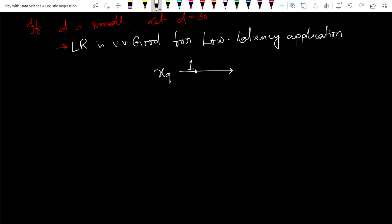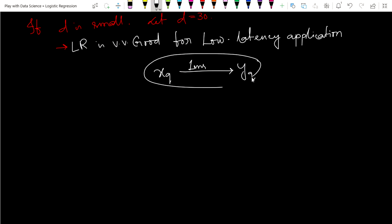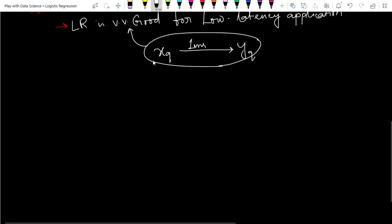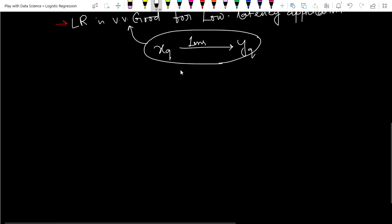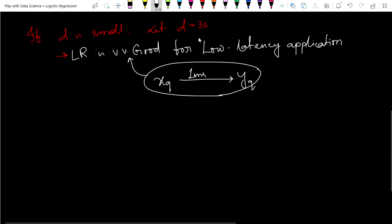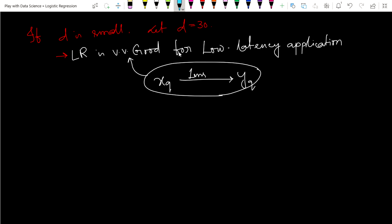If we need to give a query point and get an output in one millisecond, then logistic regression is very good. If d is 30, then we are doing just 30 multiplications and 29 additions — that is very fast.